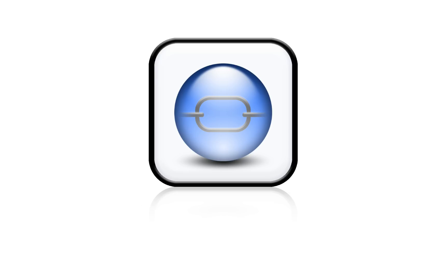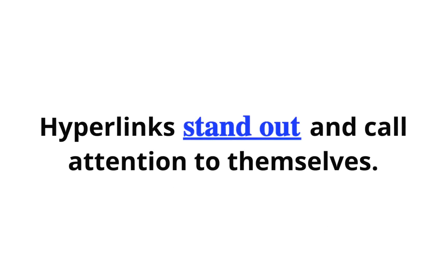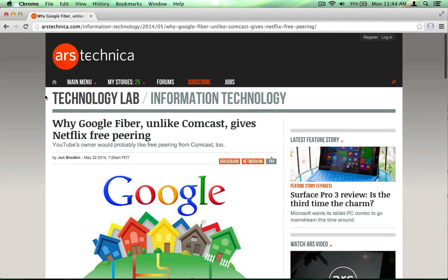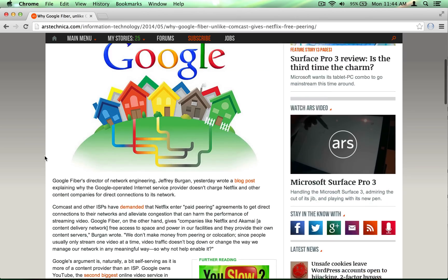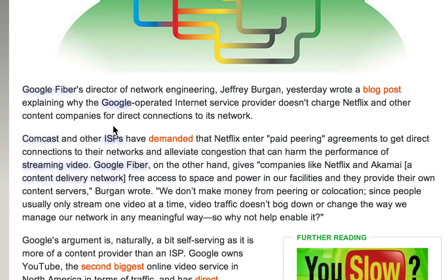First, what is an Ultralink? Unlike hyperlinks, Ultralinks are normally invisible — they try to stay away until you need them. On a webpage, words that have Ultralinks on them have a subtle blue shadow. As you move your cursor around, you can see the blue shadow fading in as it gets closer.